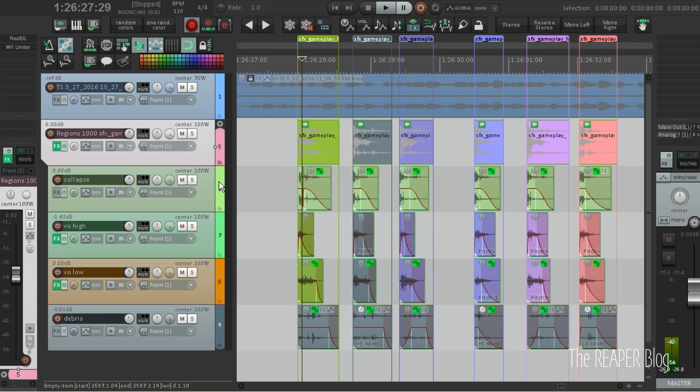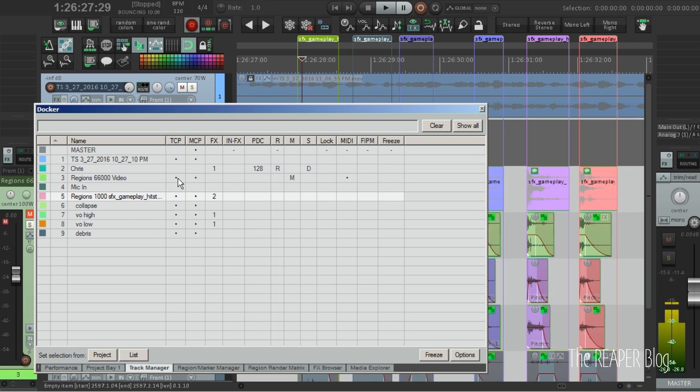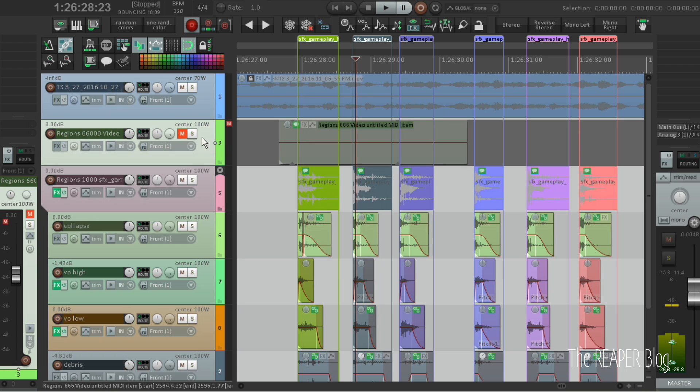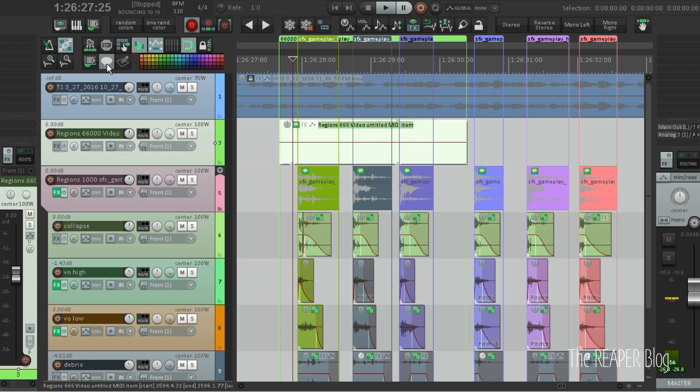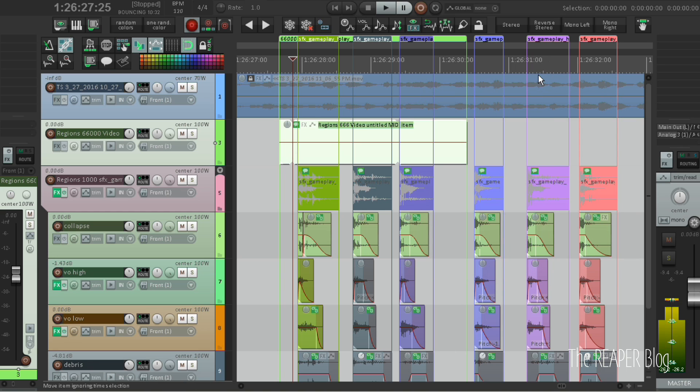I usually also have a video specific track that contains reference video regions. And if we run the script right now it will add one region with the item notes ref underscore asset name.